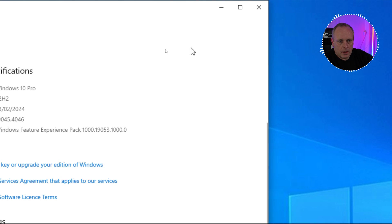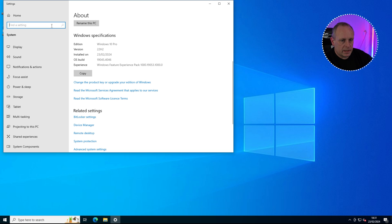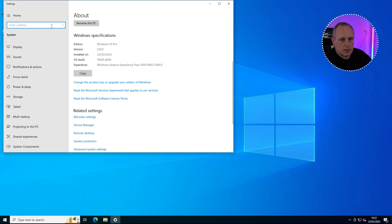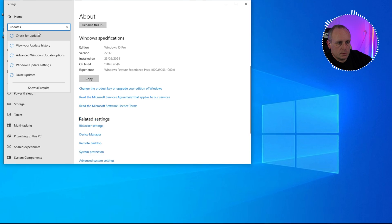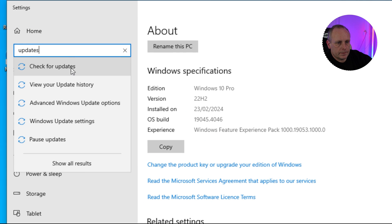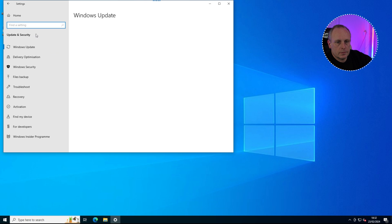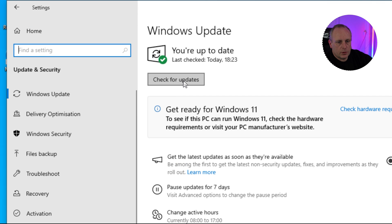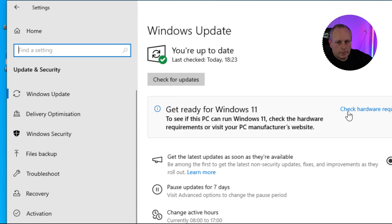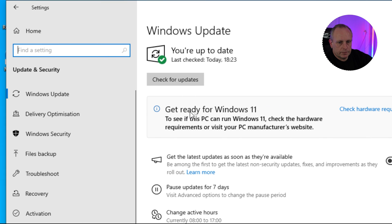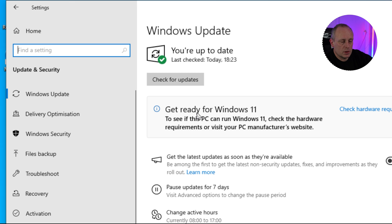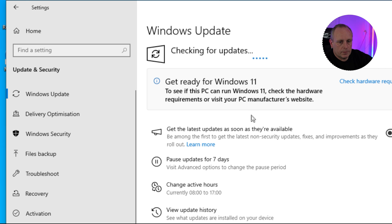In addition to making sure that we're on Windows 22H2, also check that you've got the latest updates installed. So if we type updates in the search box here and check for updates, we have this button here. We can ignore this check hardware requirements message. This PC is definitely going to be not compatible because it's a virtual machine. Check for updates to make sure that you've got no updates left.